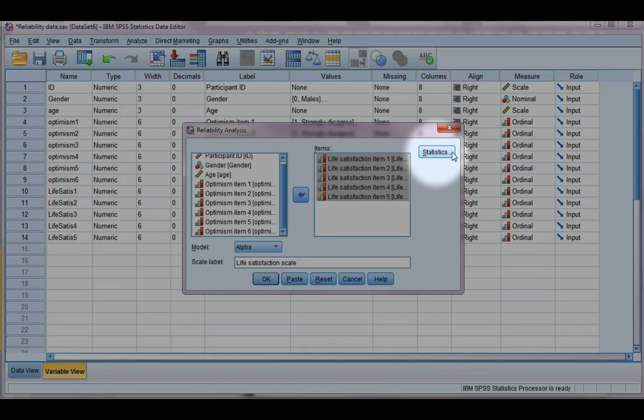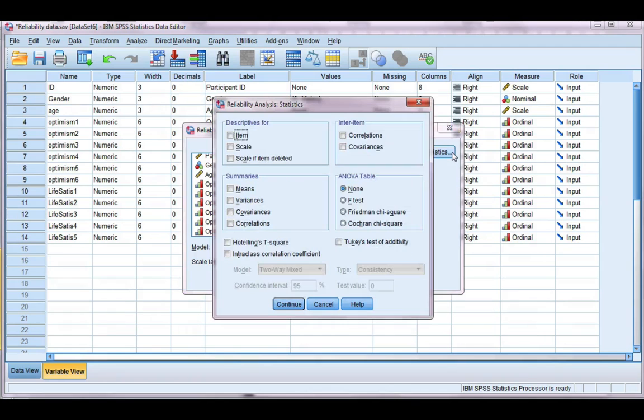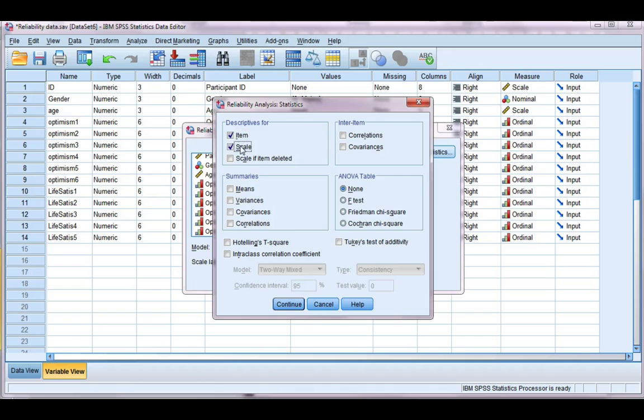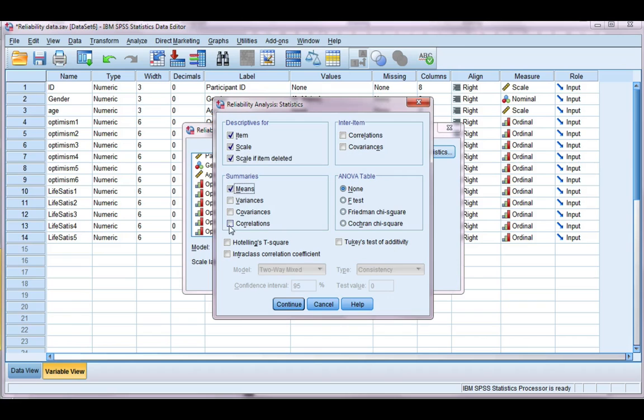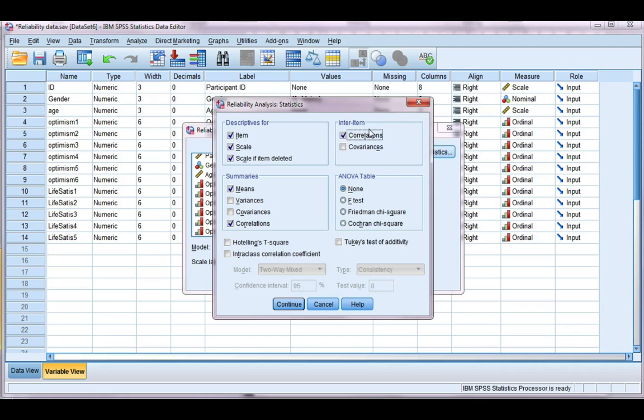Okay, from the statistics tab, we're going to choose item, scale, and scale if item deleted from the descriptives frame. And we want means and correlations from the summaries and correlations from the inter-item frame.